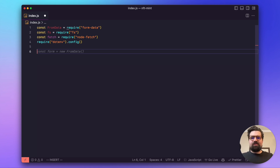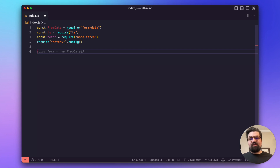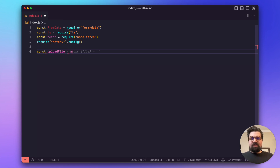For this project we're going to have three main functions. The first one uploads our image and returns the CID. The second takes that CID and uploads it with our metadata. The last one mints the NFT with the uploaded metadata. It's a three-step process, and then we'll call a master function at the bottom that calls all three together.